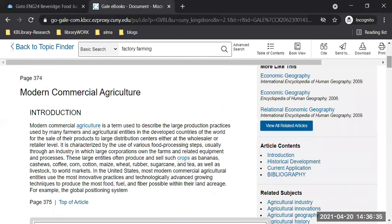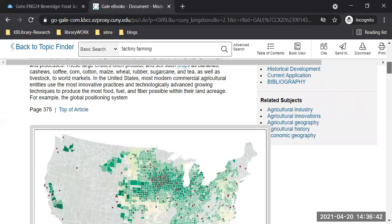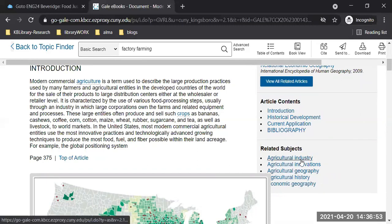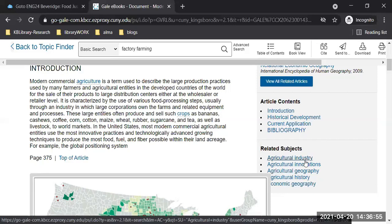On the right side, if that's not enough and you want a couple more related items, they are all there for you — agricultural industry, economic geography. You could click on any of those too.